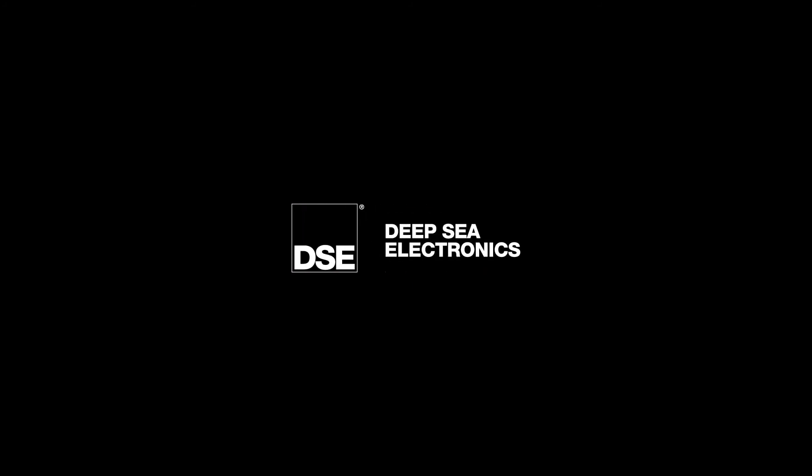To find out more about the DSE range, visit www.deepcplc.com